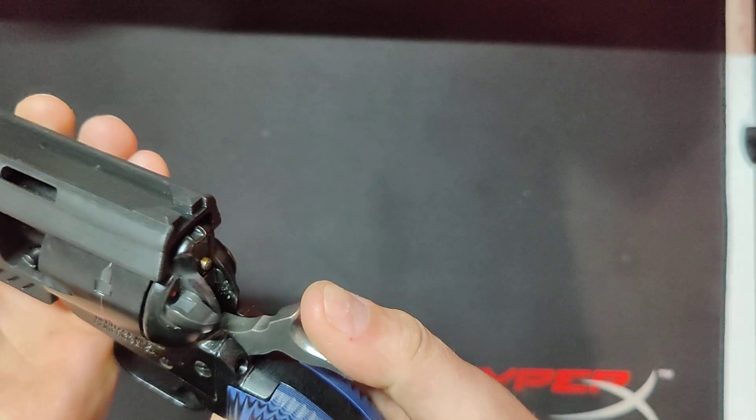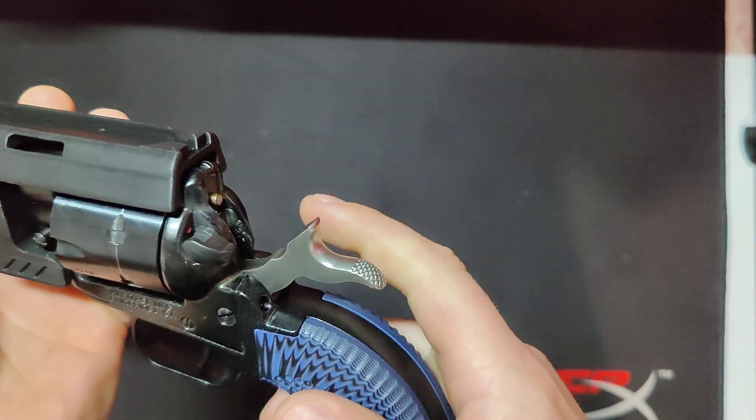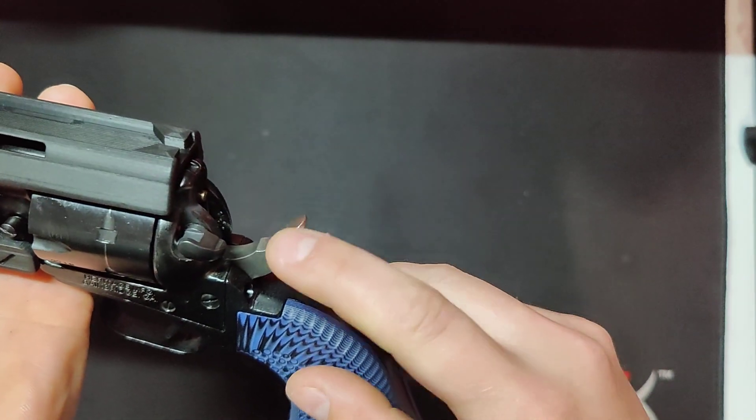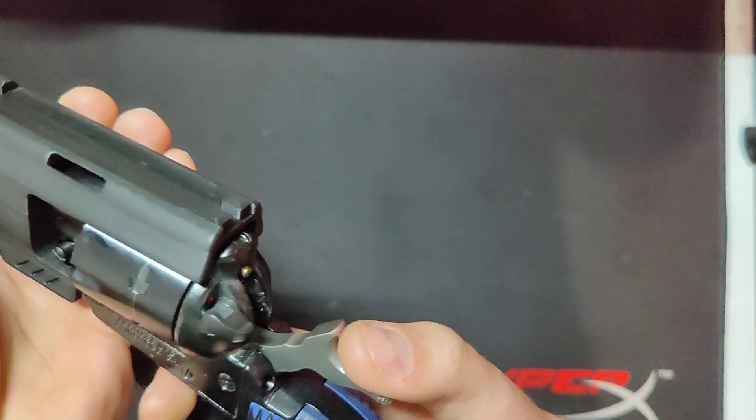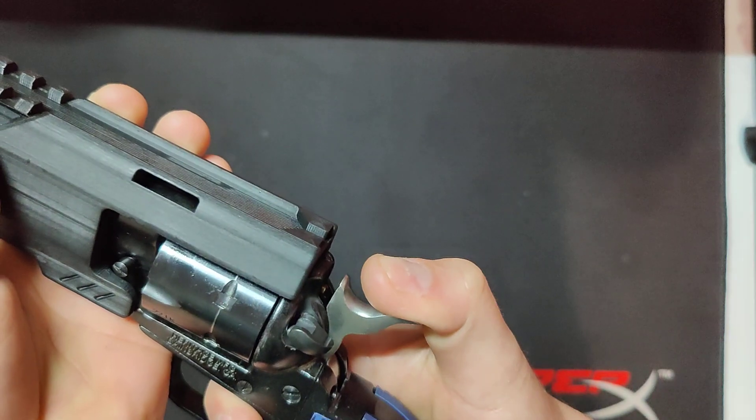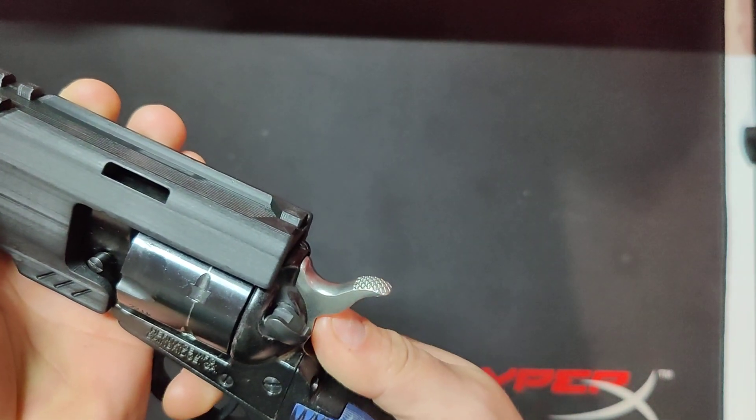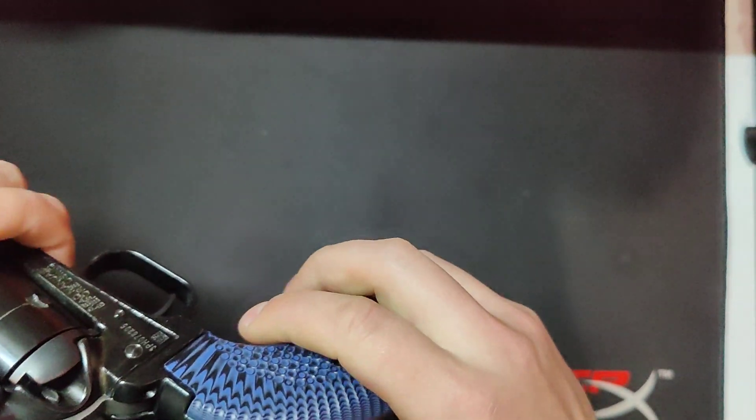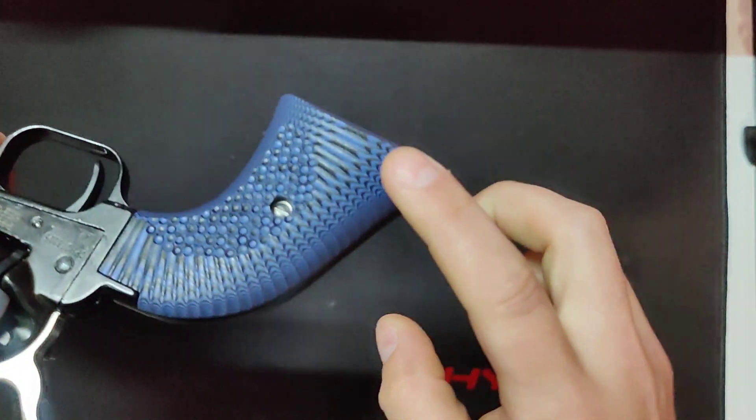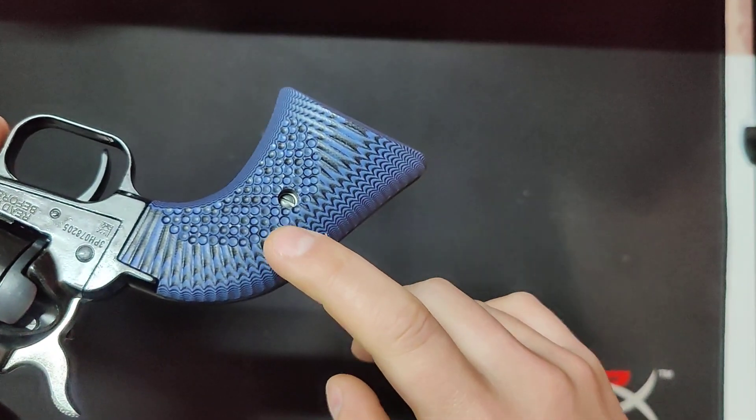Sorry, the firing pin. I went ahead and filed that down, so now it's nice and smooth. It fully contacts that firing pin, and then I went ahead and opened this up.